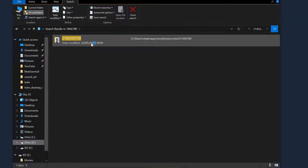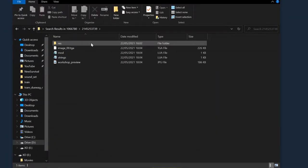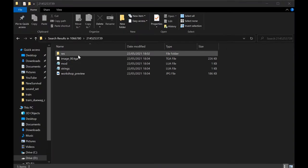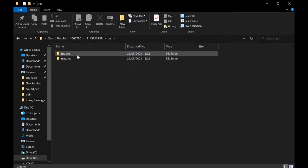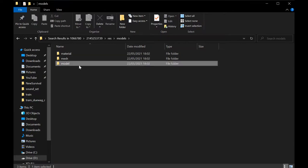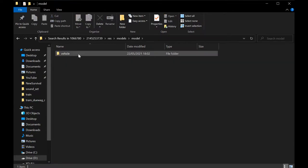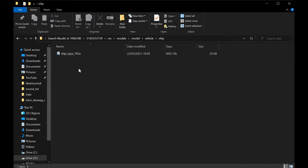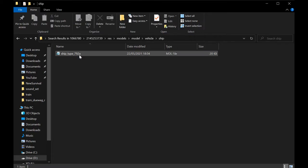This will bring our mod up. Double-click it and now let's change the capacity values. Click on res, models, model, vehicle. It might say train or plane depending on which mod you're doing, but for me it's ship. If you have multiple vehicles, multiple files will be here, so find the specific vehicle you want to modify.